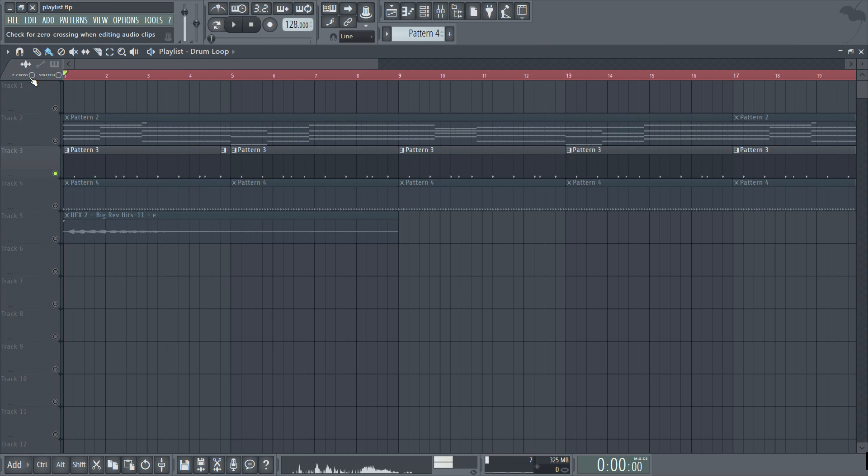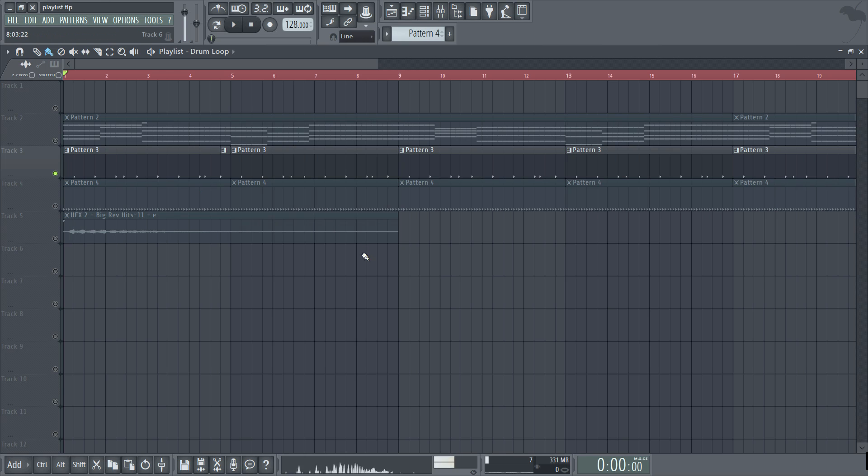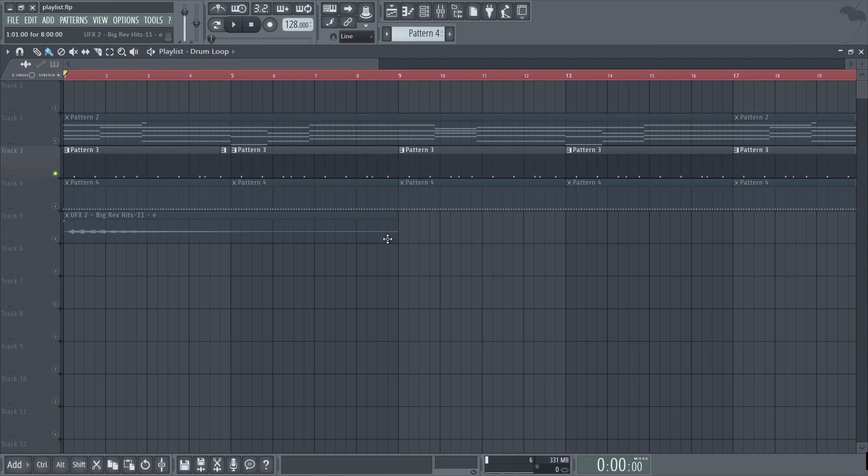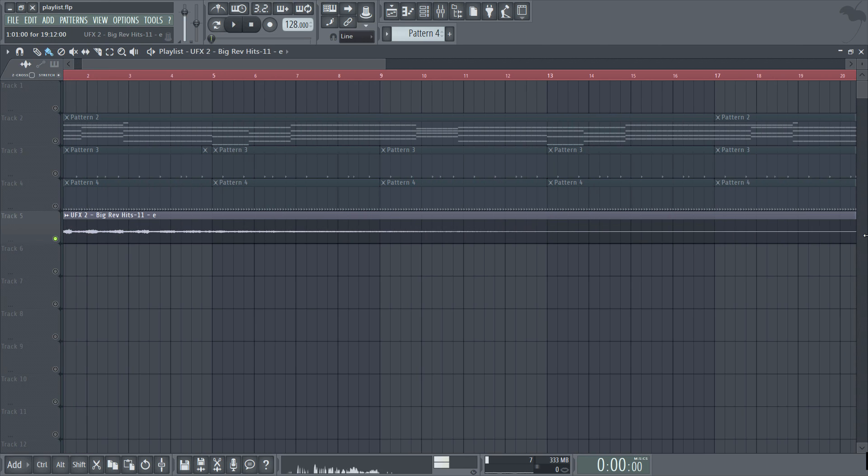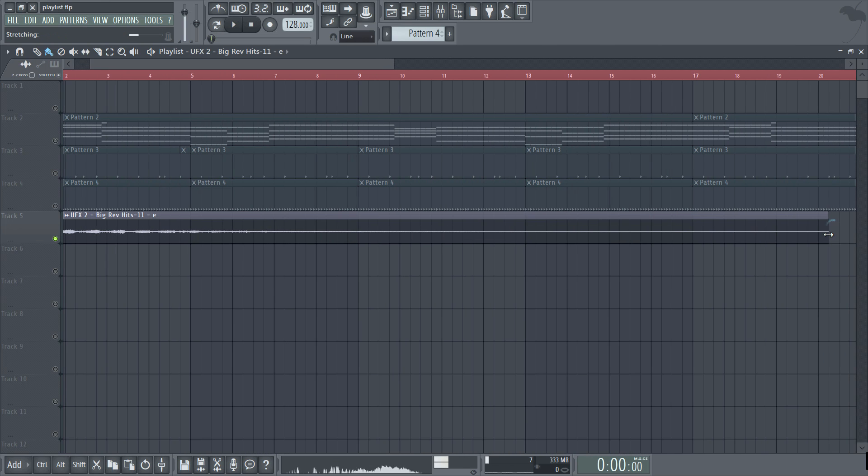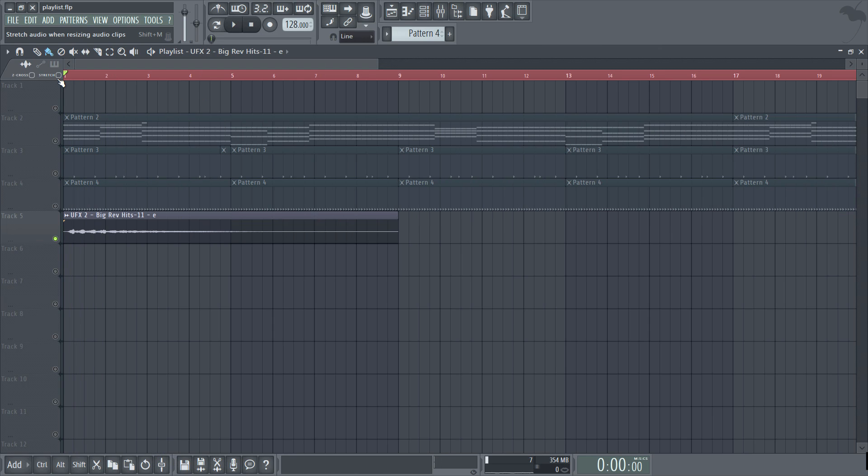The downside is that you won't be able to determine precise slice locations so I tend to leave this off and work manually instead. Next to zero crossing here is a stretch mode and when this is activated dragging an audio clip either left or right will stretch it on a time basis. So let me just quickly show you. And there you see it stretching.